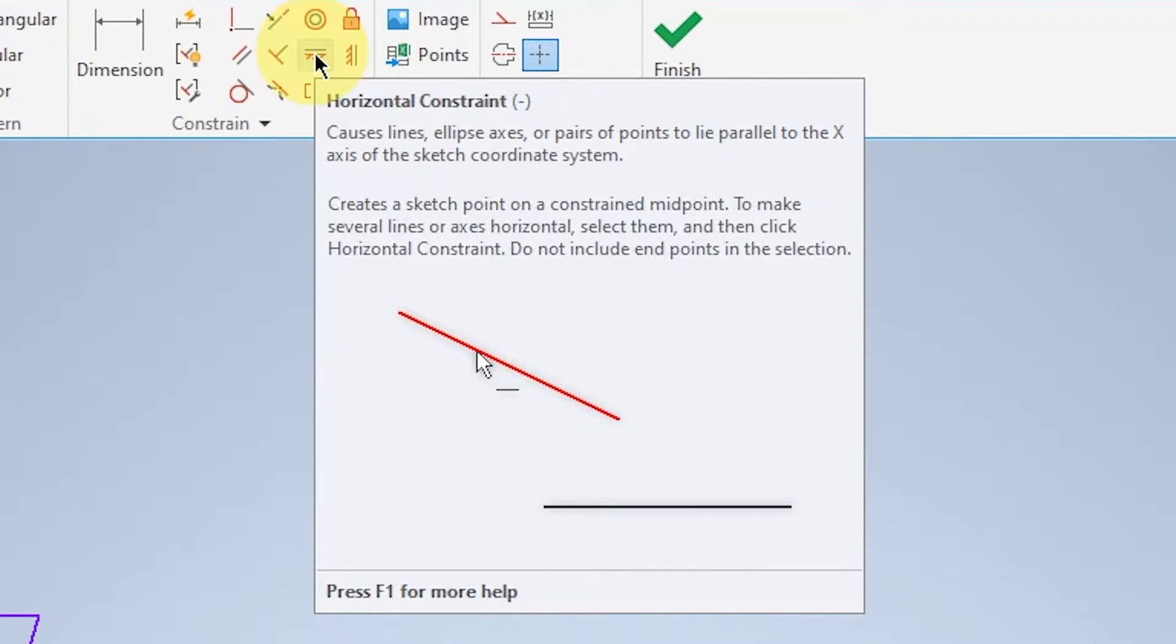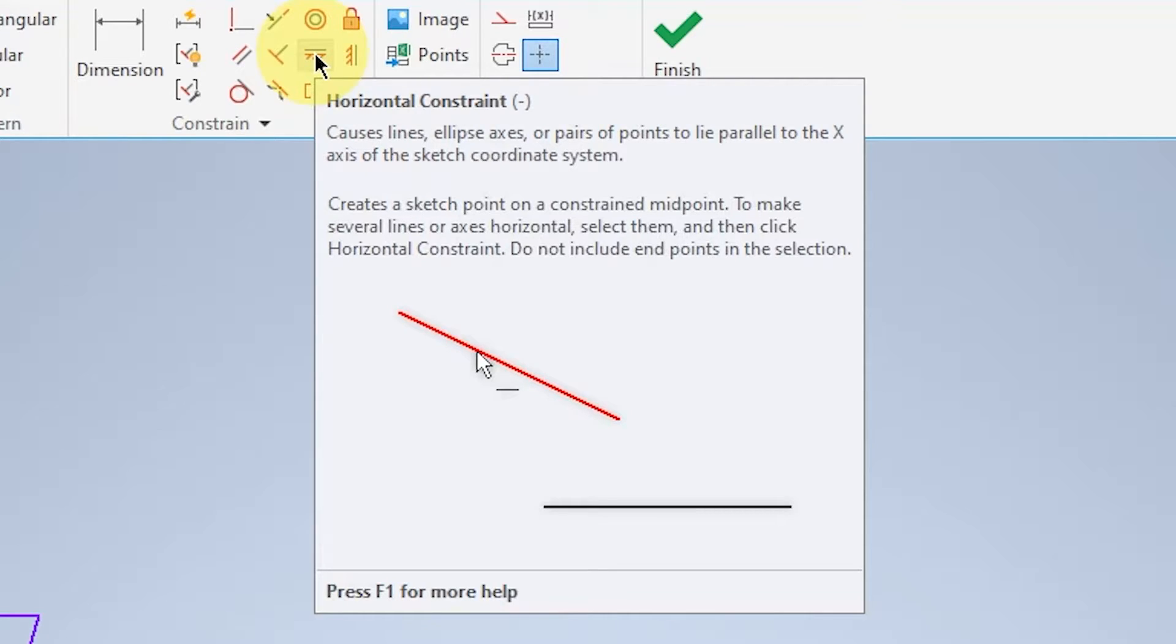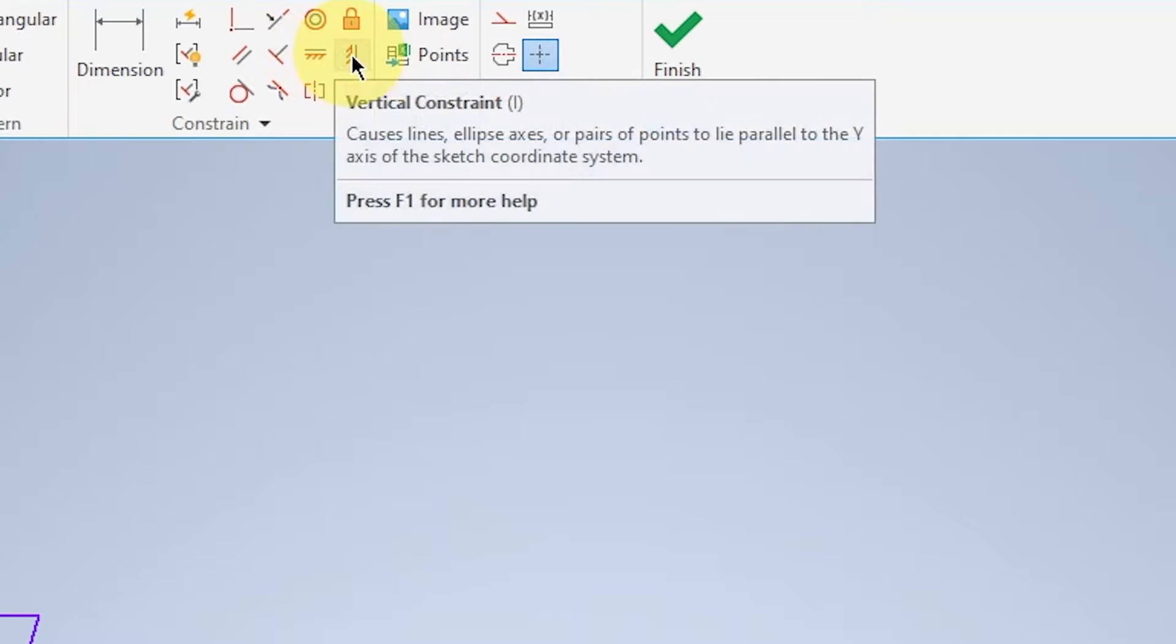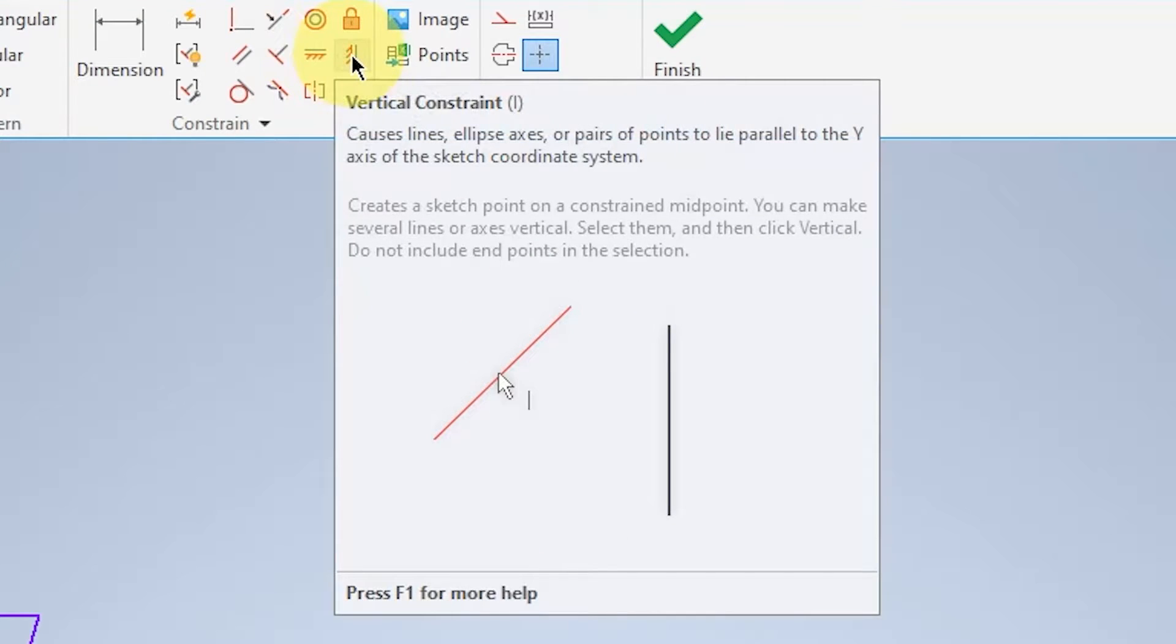For this icon, horizontal means selecting all the non-horizontal lines to make it horizontal. Whereas, for the vertical constraint, it's the same for the horizontal, but just that it's for vertical lines instead.